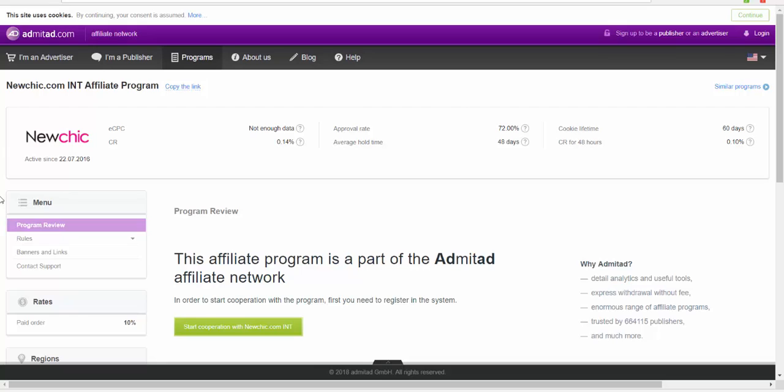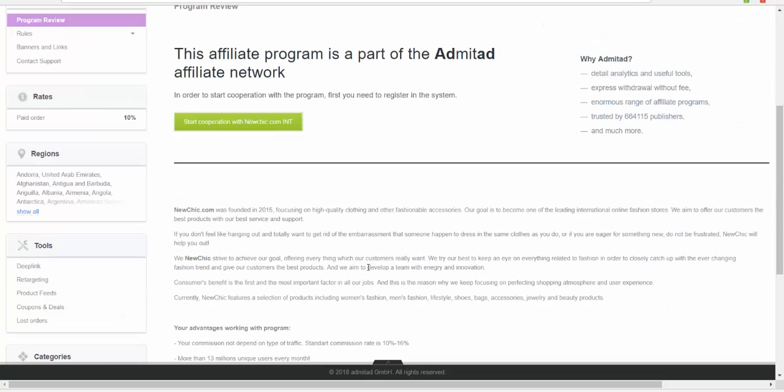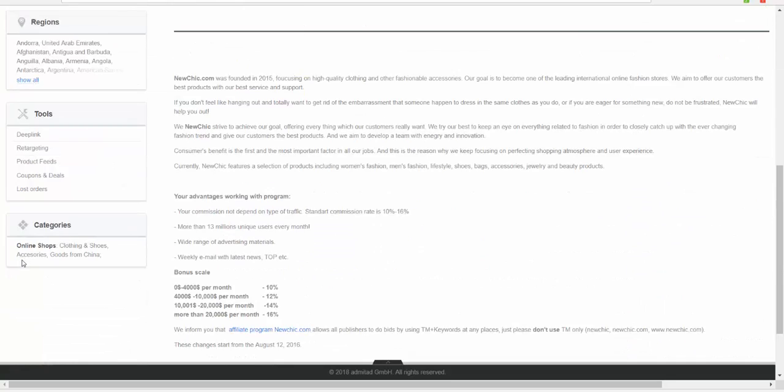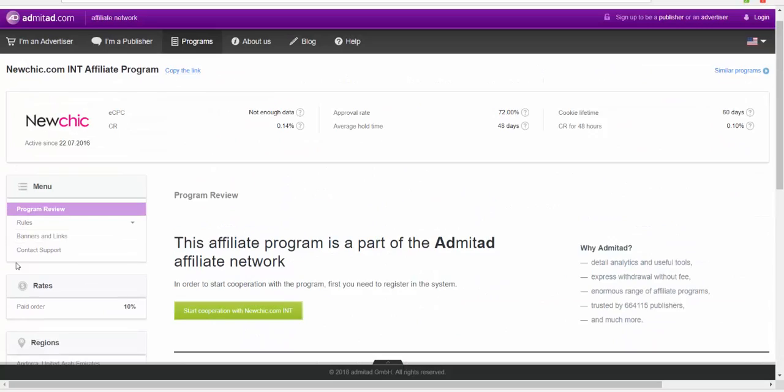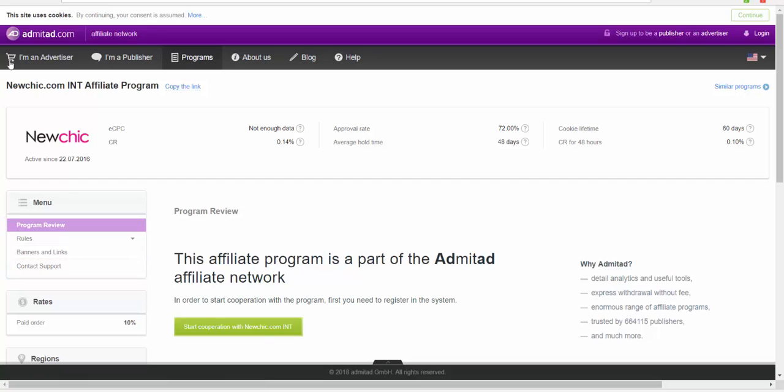It's awesome guys. I highly recommend you to register for this website. The approval rate is about 72%. There's a lot of information. Let me go back to show you some other stuff that may be interesting to you.